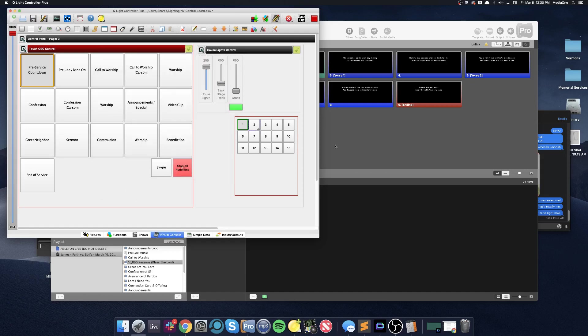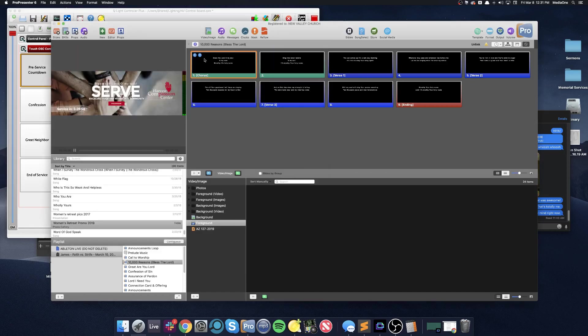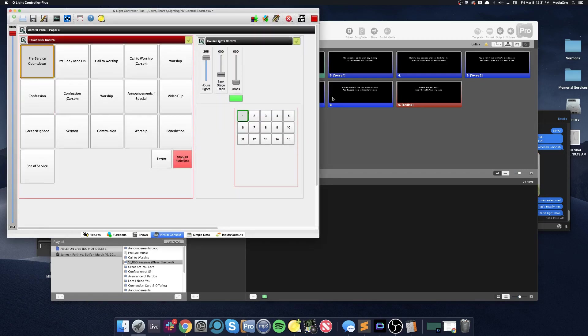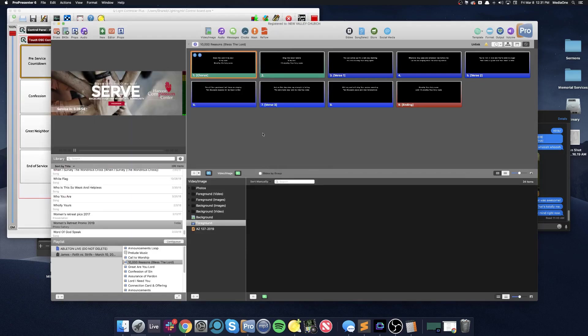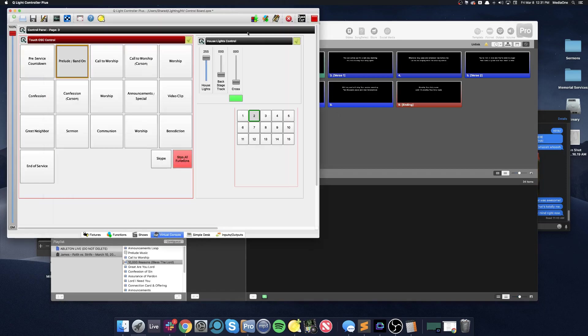So when we click this, after we go back into live mode, when we click this, we're going to see that it switched. So now prelude band on is on.